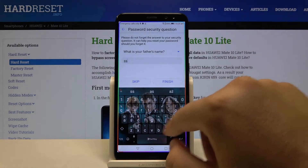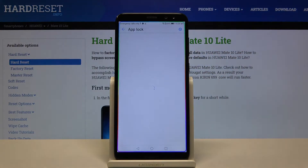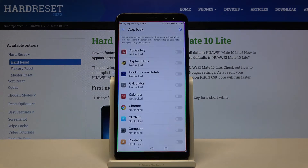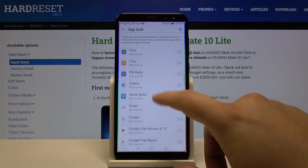Set a custom question and of course set the answer here, then click Finish. Right now we are able to pick all of the apps that we want to lock.